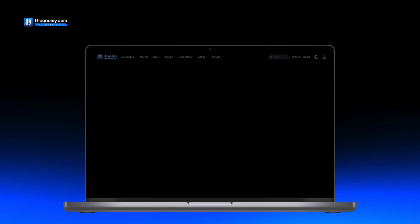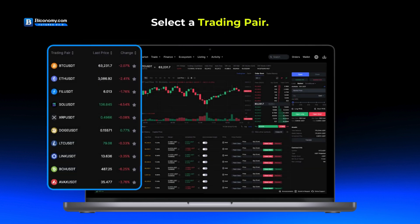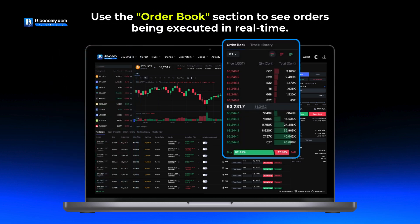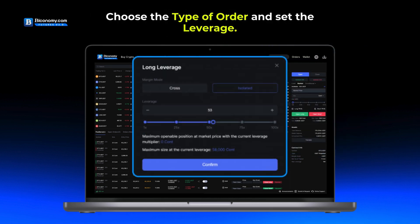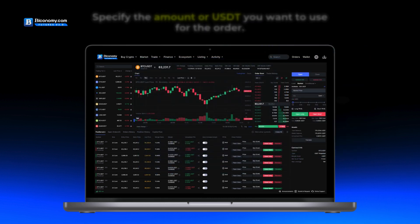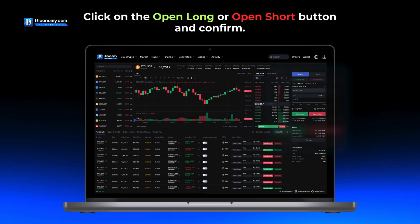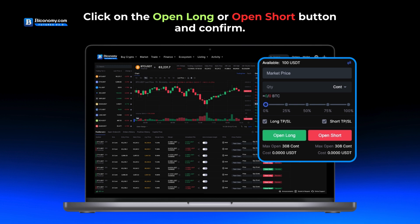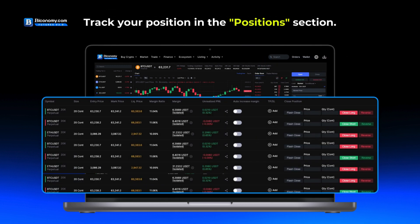How to start: Go to byconomy.com and click on Futures — USDTM Perpetual. Select a trading pair. Use the order book section to see orders being executed in real time. Choose the type of order and set the leverage. Specify the amount in USDT you want to use for the order. Click on the Open Long or Open Short button and confirm.